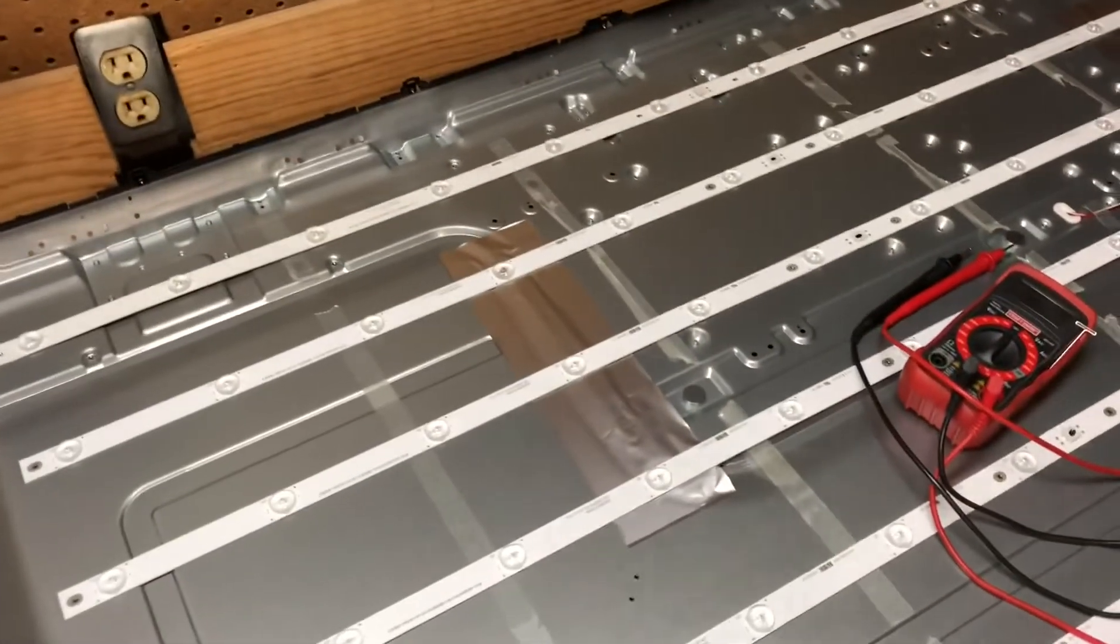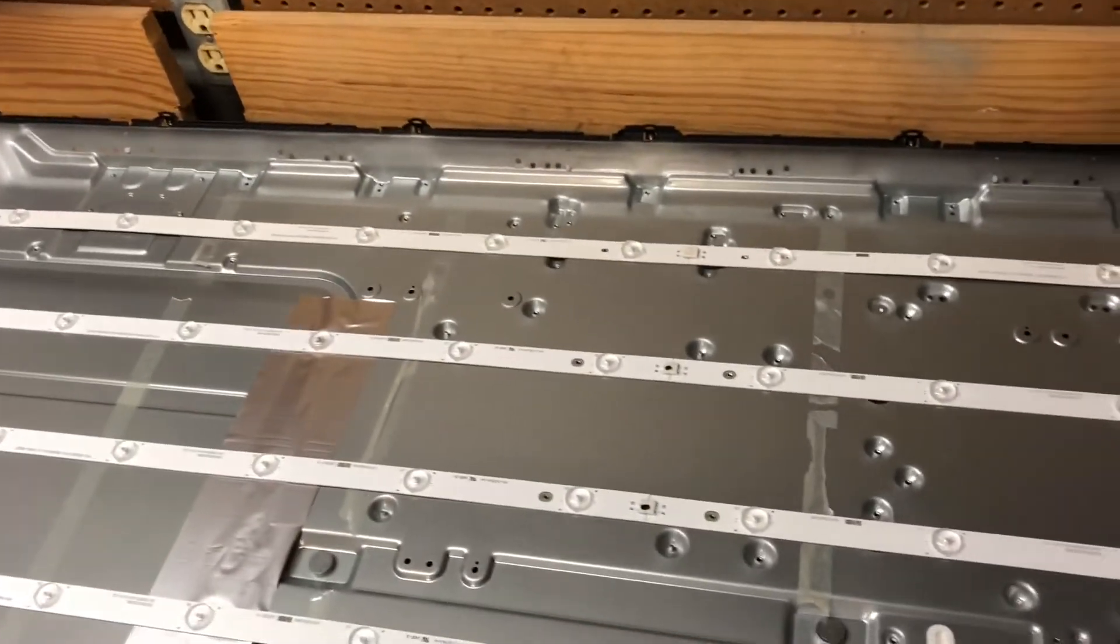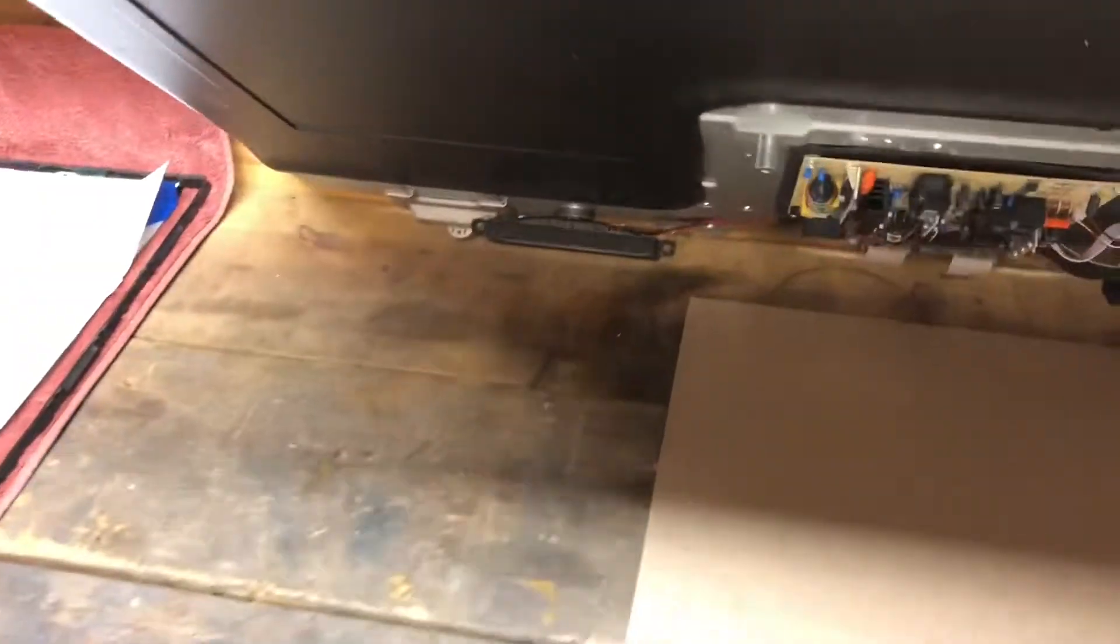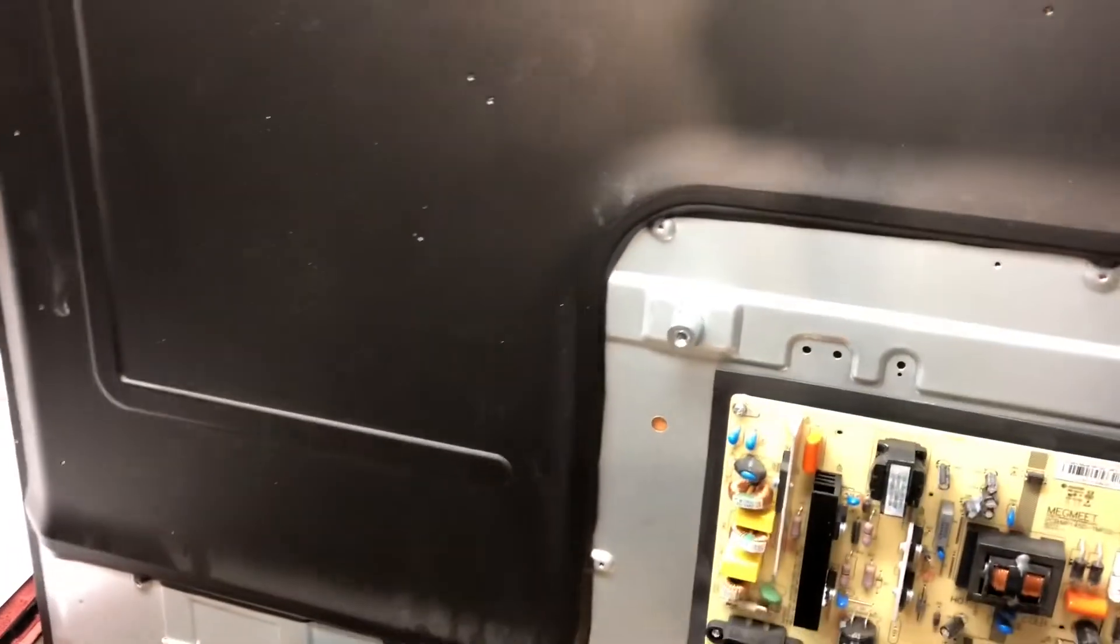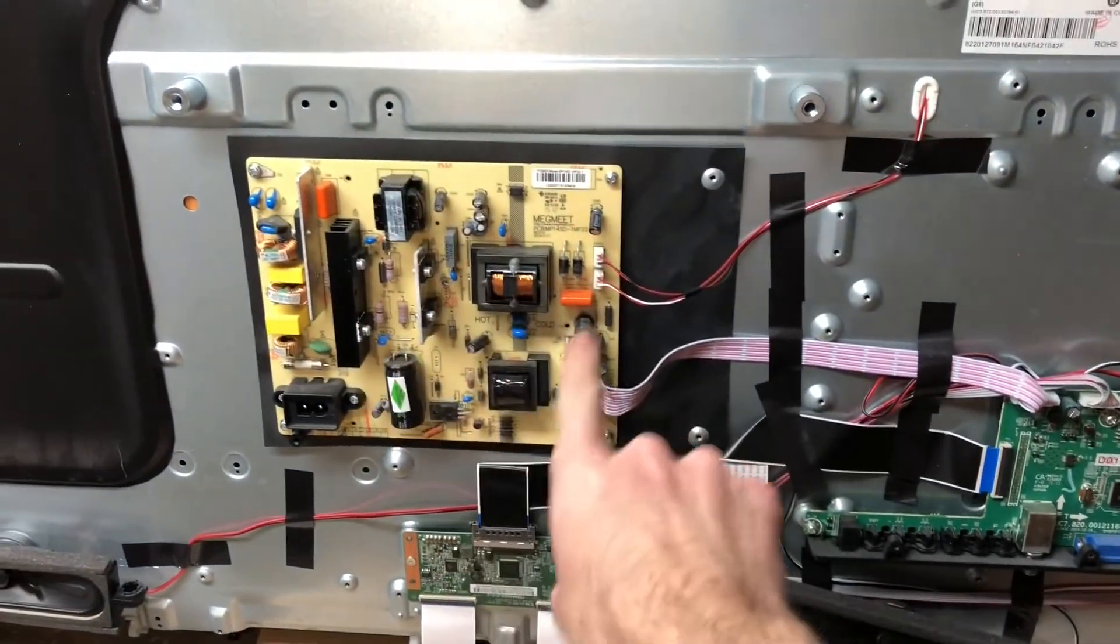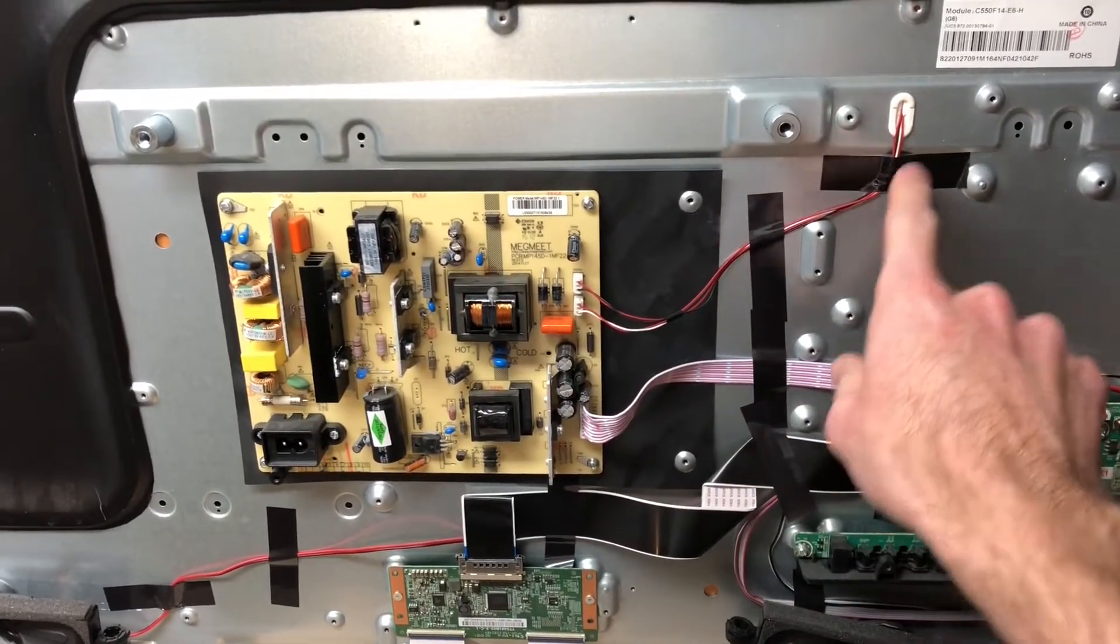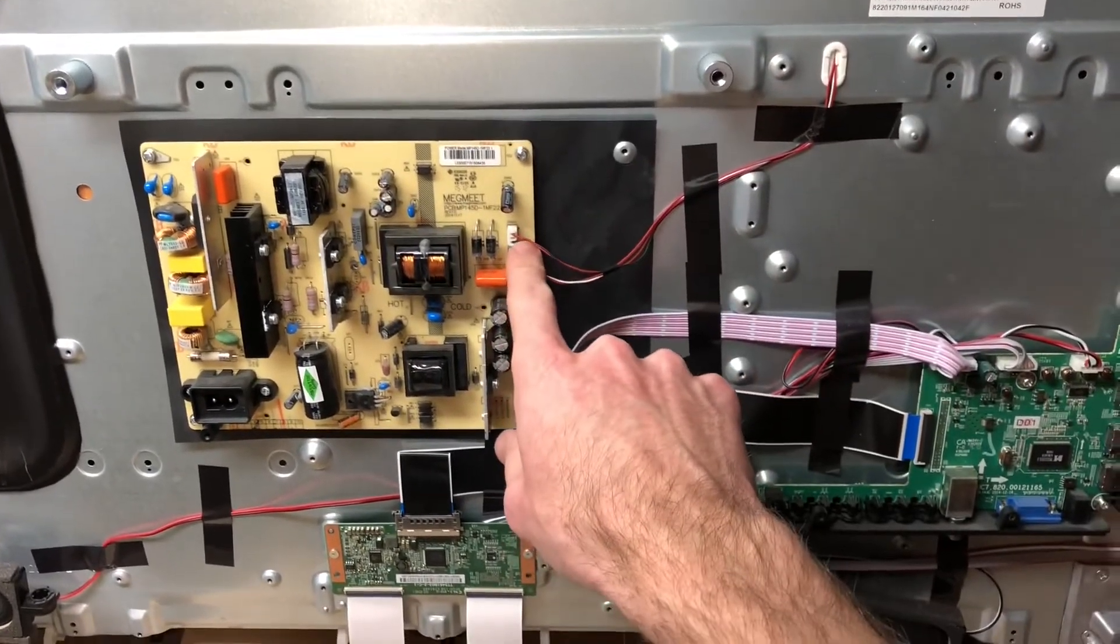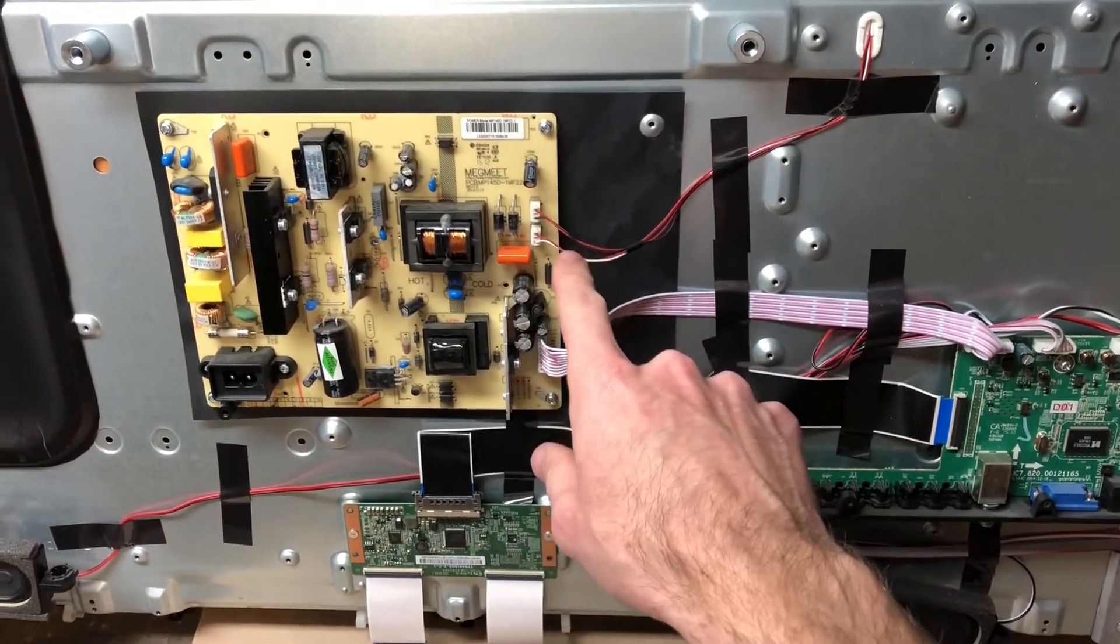Testing the power supply on the back, this particular TV does not have a separate LED driver. So the LEDs are driven off of the power supply board here. You've got two connectors that go into the other side of this case, two connectors both have two wires, and these are what drive the LED strips.